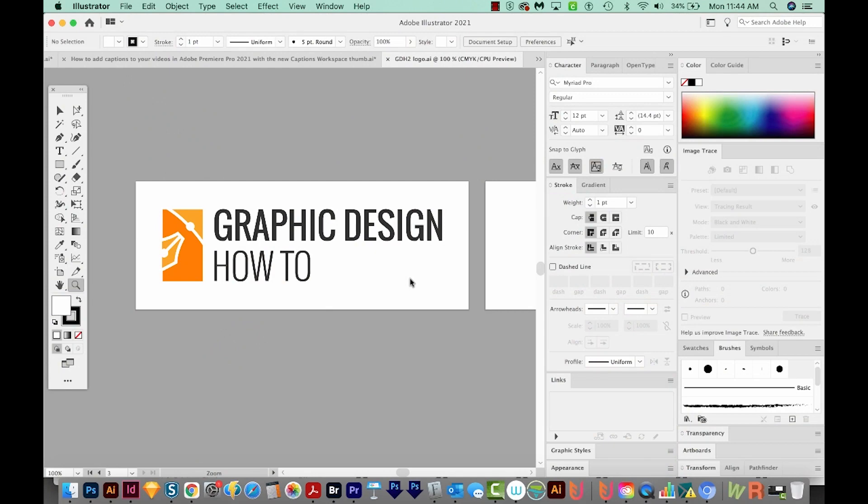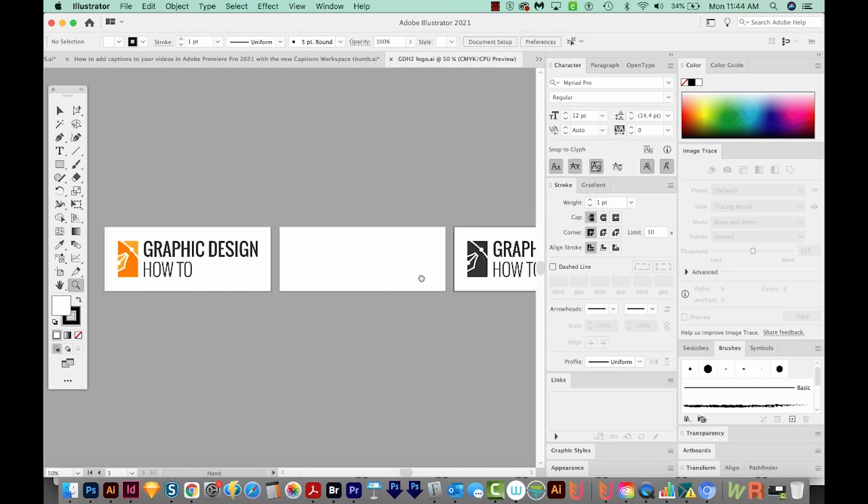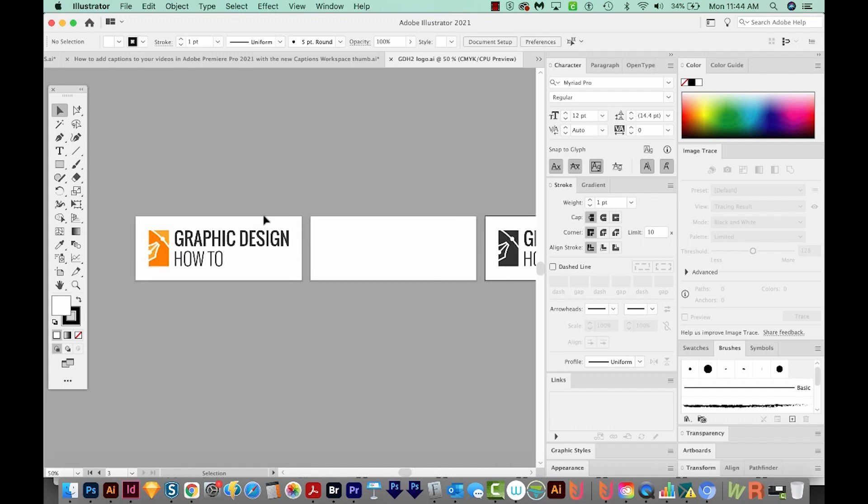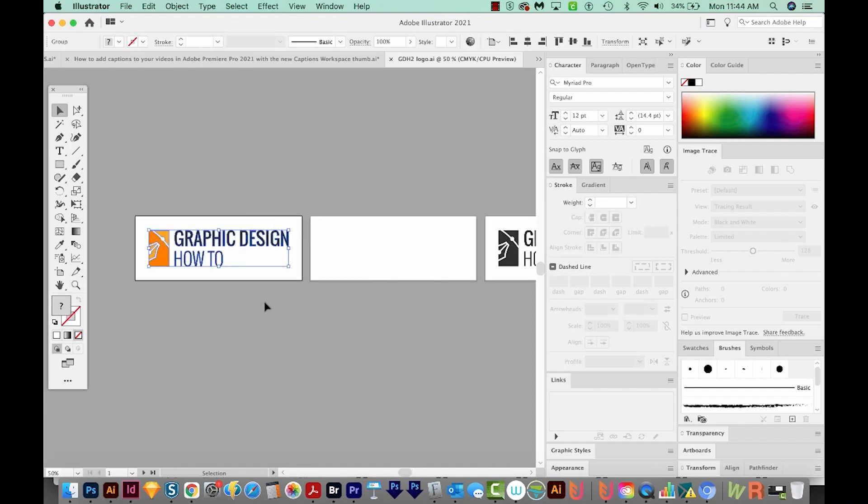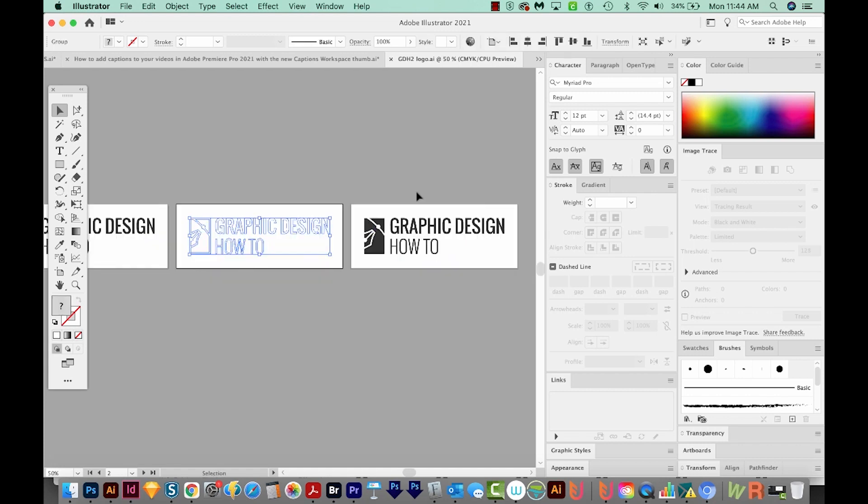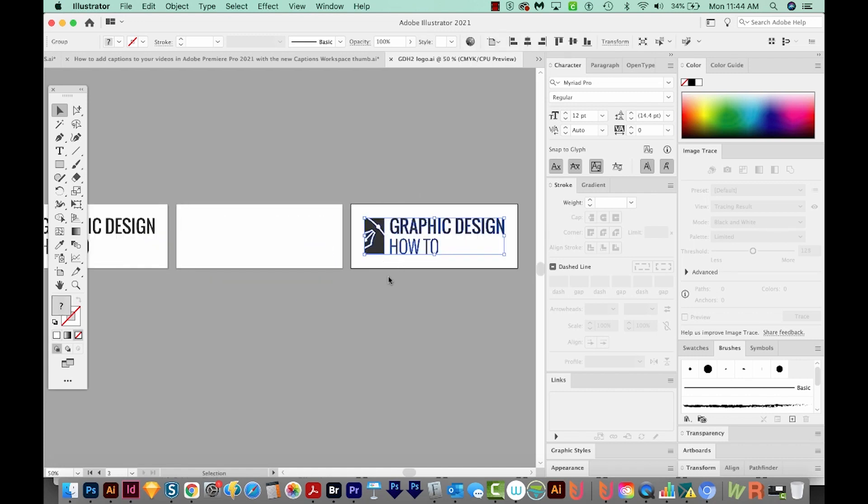Okay, so I've got my logo file open, and I've created three artboards with different versions of the logo. So here I've got one that is full color. This one is white, and you can't see it unless it's selected. And then this one is black.